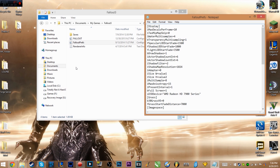I'm here again with a Fallout 3 monitor resolution fix. This time I'll also be doing Fallout New Vegas and Skyrim, because those all use the same fix. That's what the title covers, but I'm going to start off with Fallout 3.